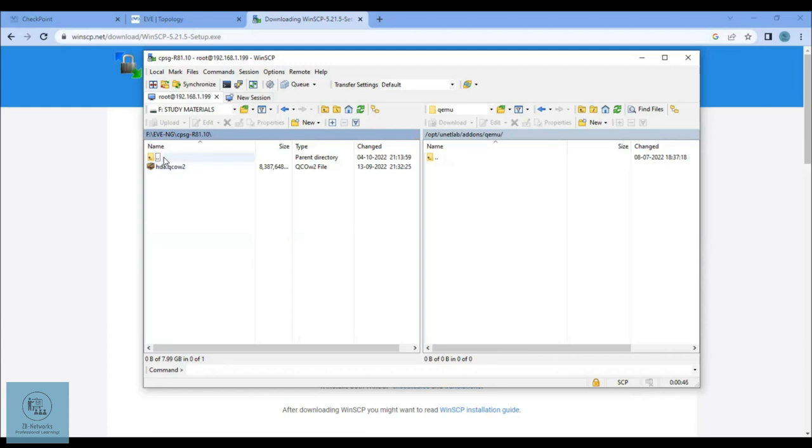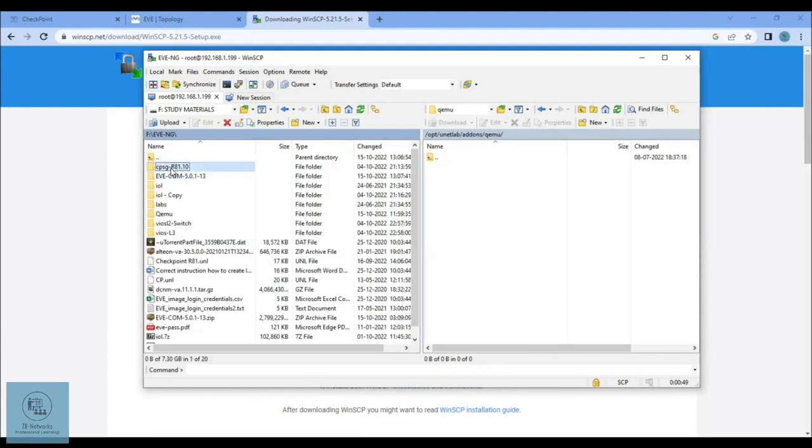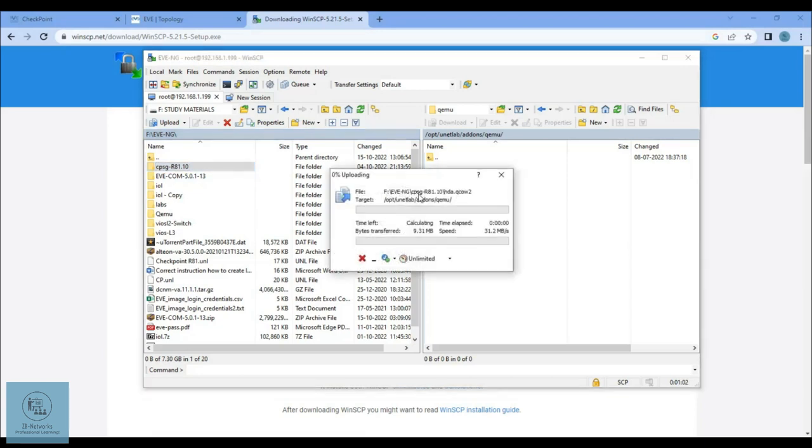You can just copy and paste it. All the naming conventions have been followed properly, and this is a copy-and-paste file which you can run immediately on your system. You just need to drag and drop this inside the qemu folder inside your EVE-NG file system.